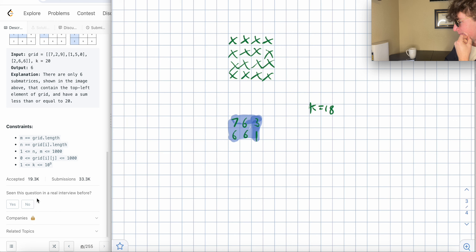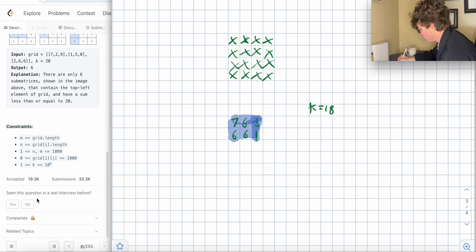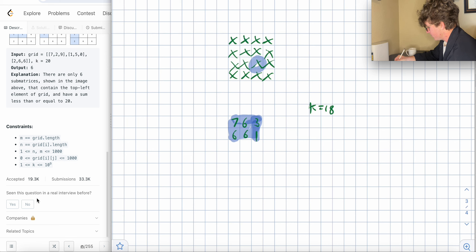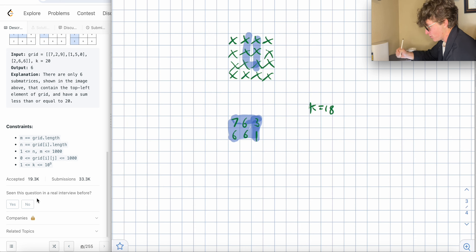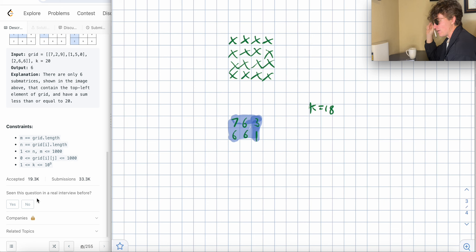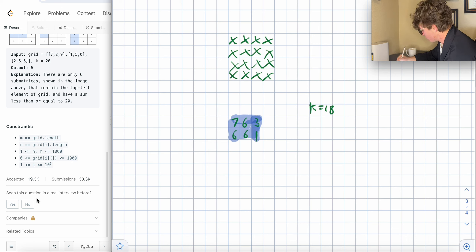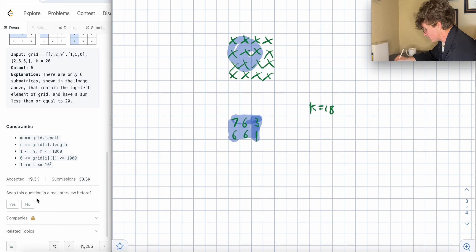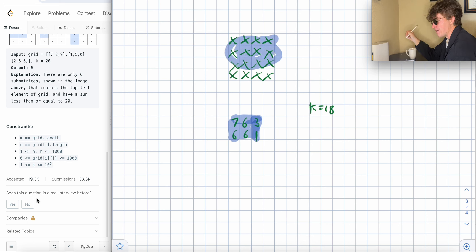Each point has a unique submatrix associated with it — there's only one submatrix starting from the top left and ending at that point. So we could look at every unique submatrix at each point and check if its sum is less than K. But that gives a time limit exceeded error because N and M are both up to 1,000, giving up to 10^6 elements. Any algorithm slower than O(N) or O(N log N) will time out.